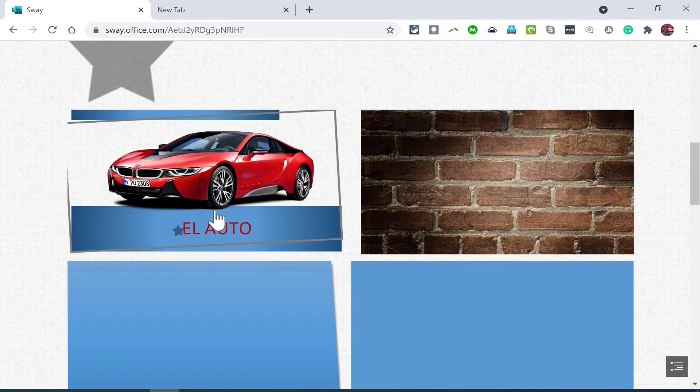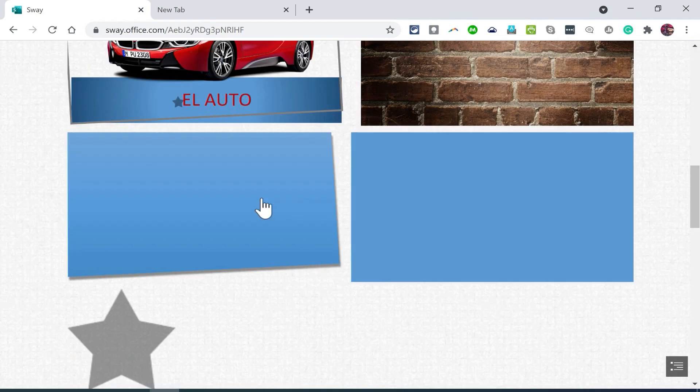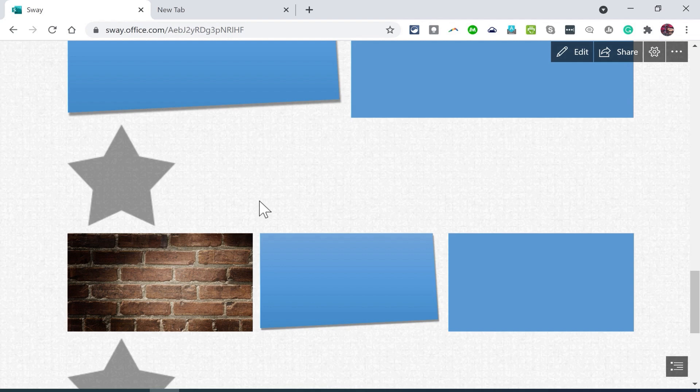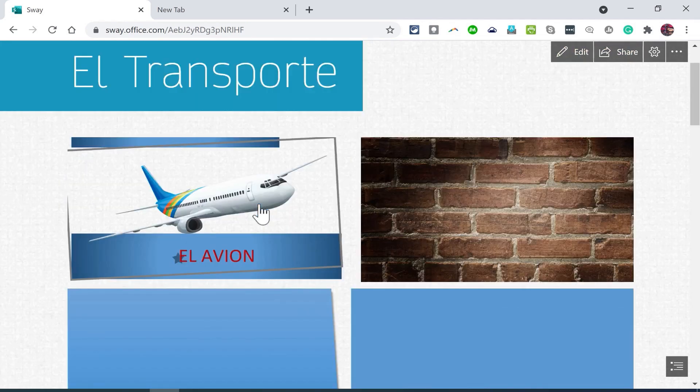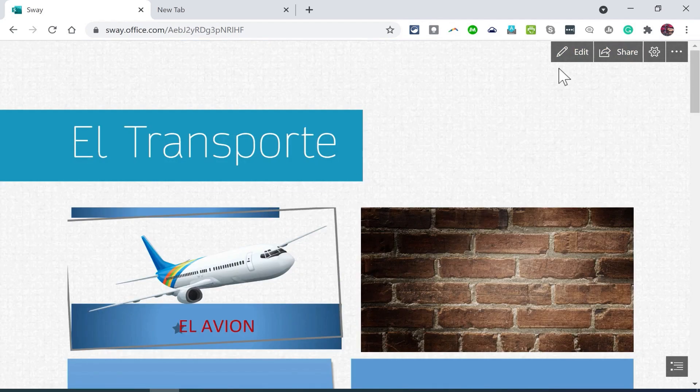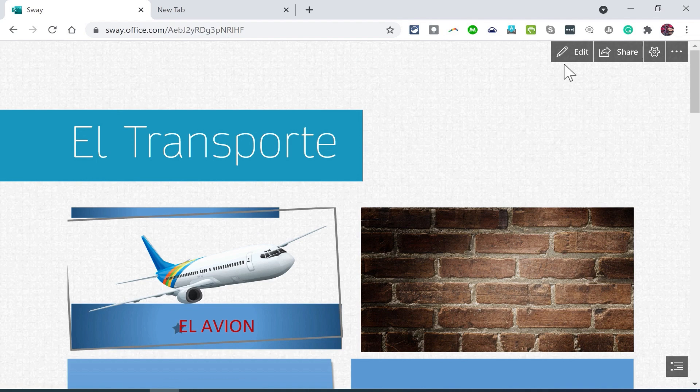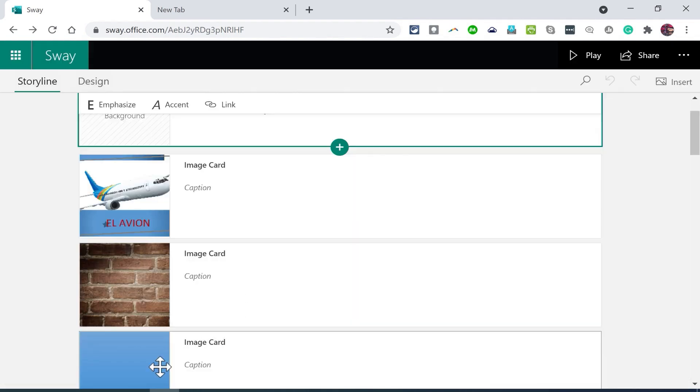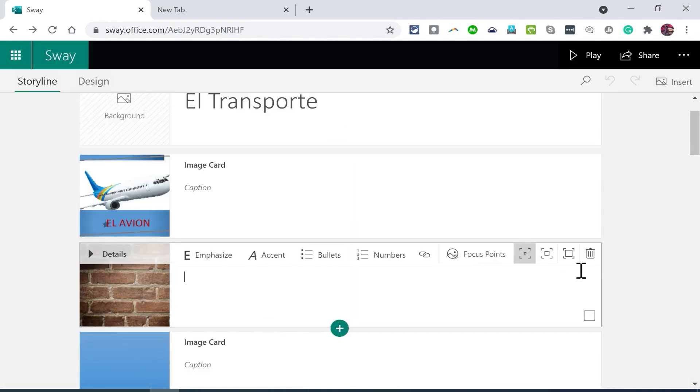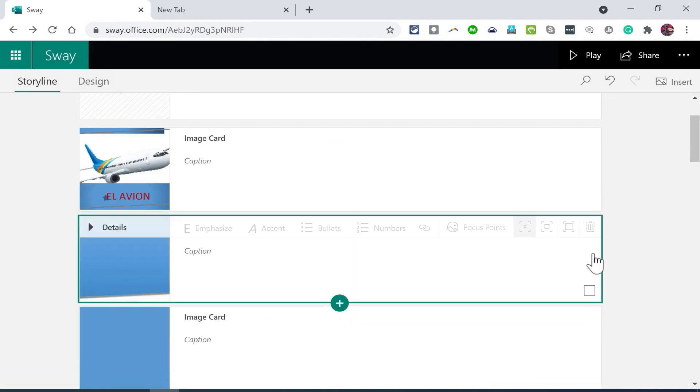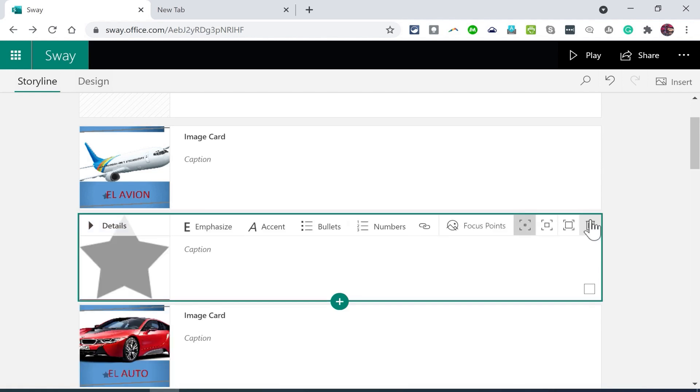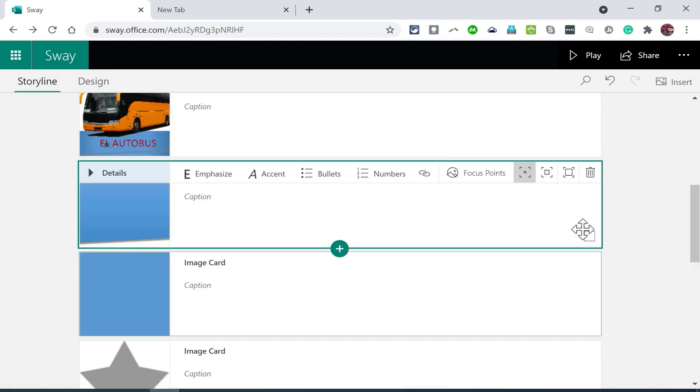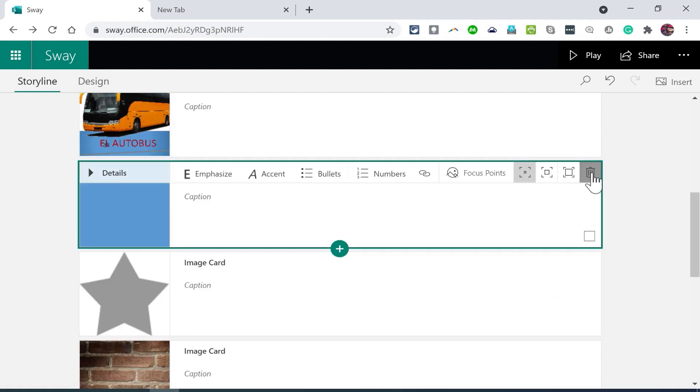It looks like even though a lot of my text and images came through, there's some other content that I don't understand why it's there in my Sway, like this brick wall and some of the blank blue screens. So I can simply click to delete the ones that I don't want, that I don't need, and then I can continue to work on this Sway.